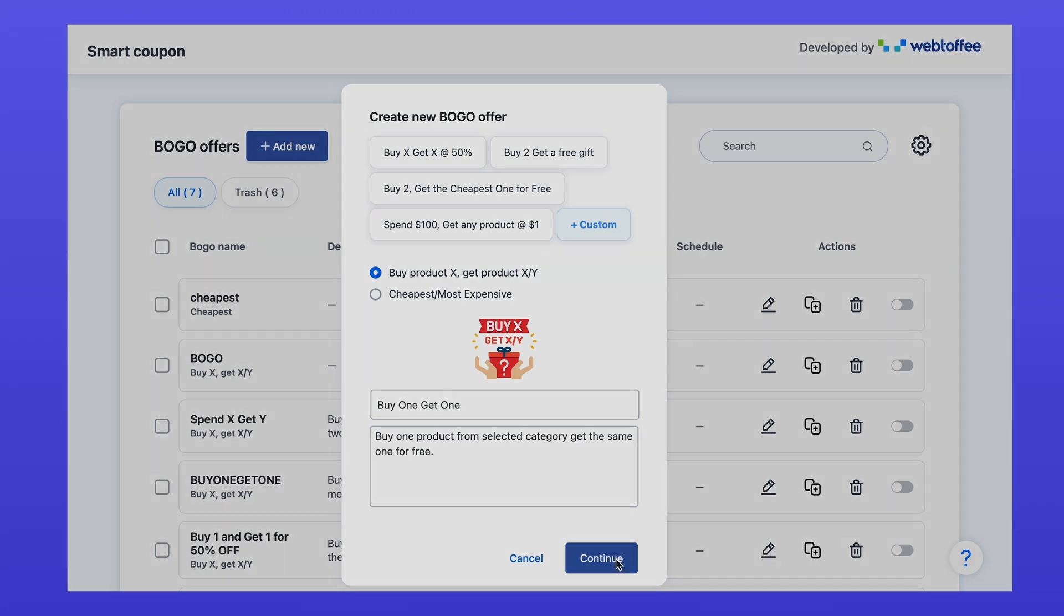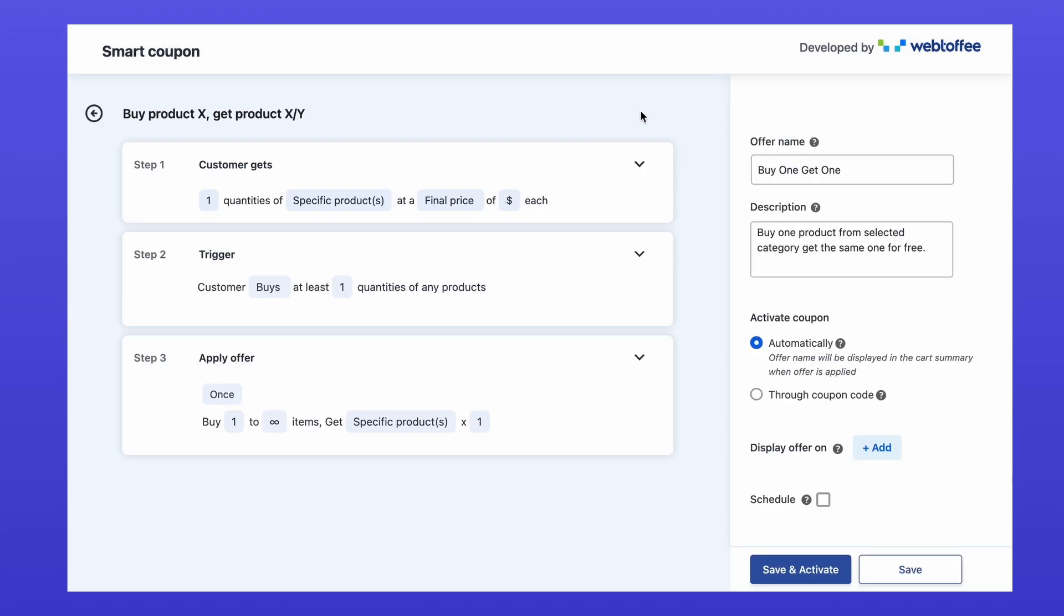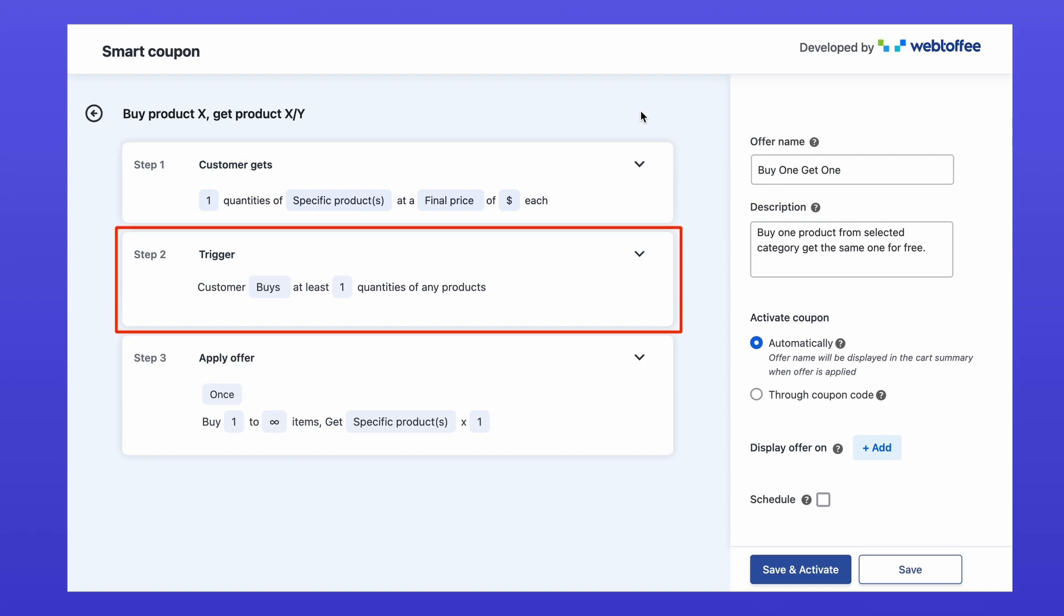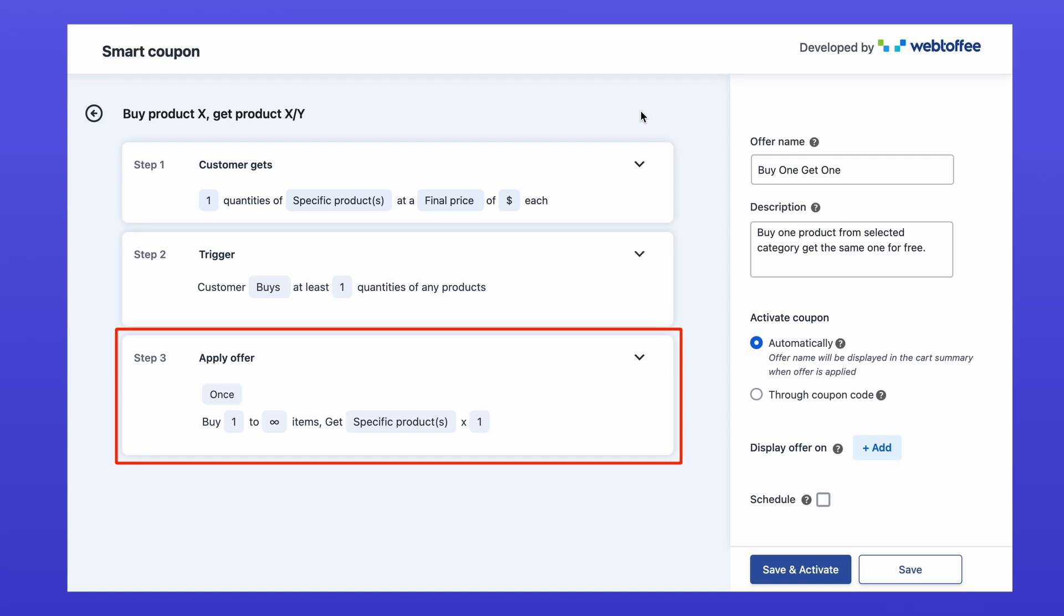The configuration is split into three sections. What the customer gets. How the offer is triggered. How often is the offer applied. So, let's get to it.